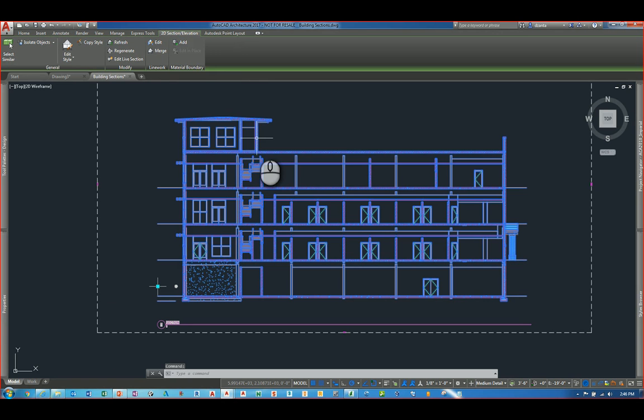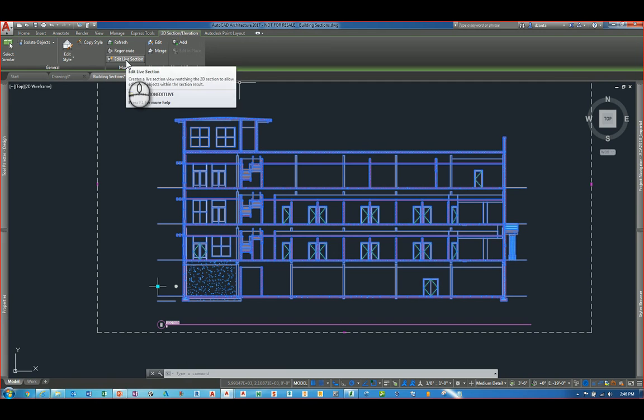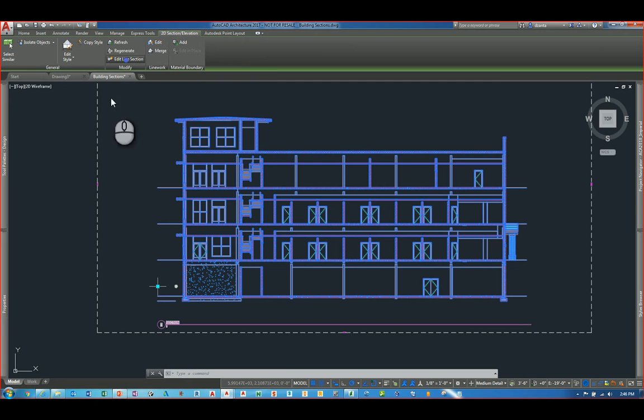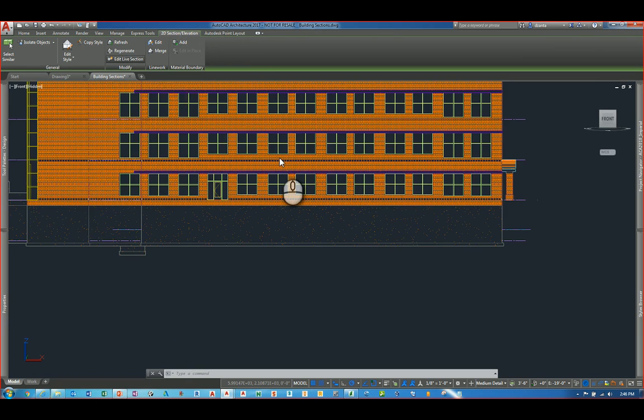I have a section here that's been created using the AEC Object Annotation Tools. If I select it, you'll see in the contextual tab of the ribbon, 2D Section Elevation, you'll see under the Modify panel a command called Edit Live Section. If I select this, it allows me to actually edit into that live section.